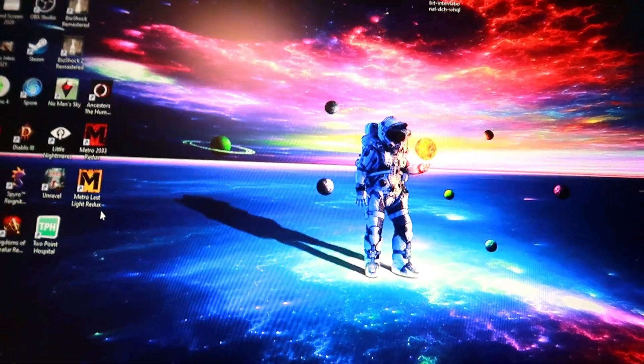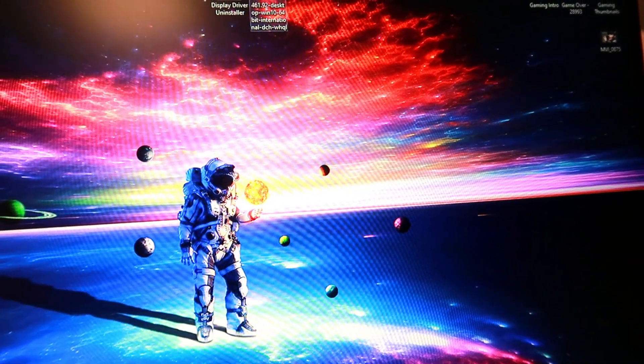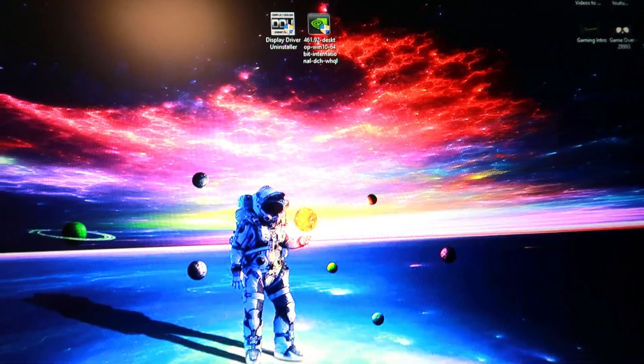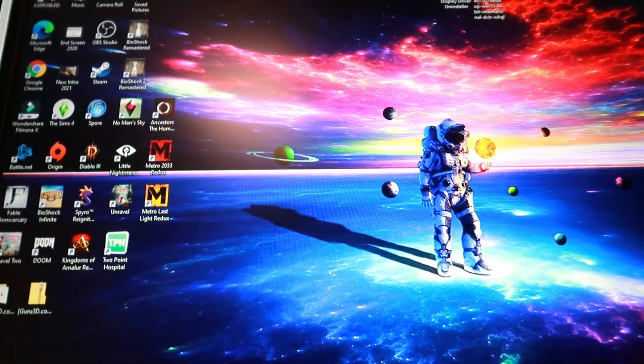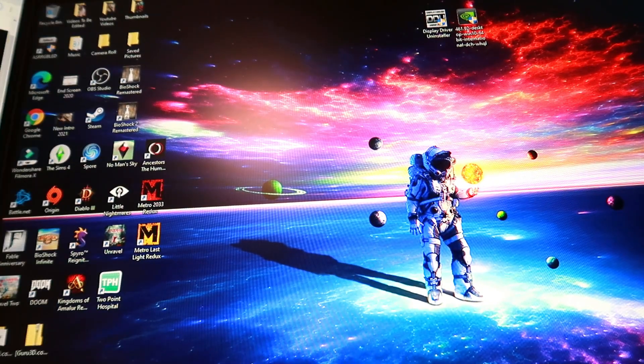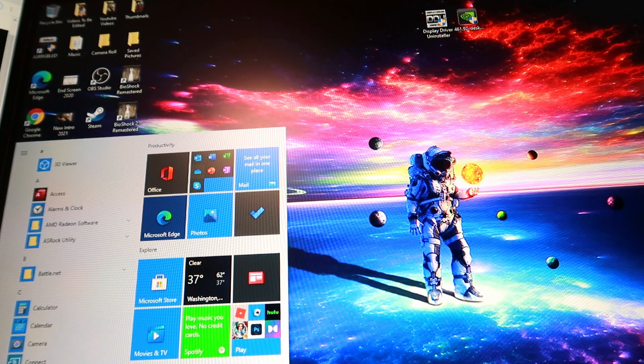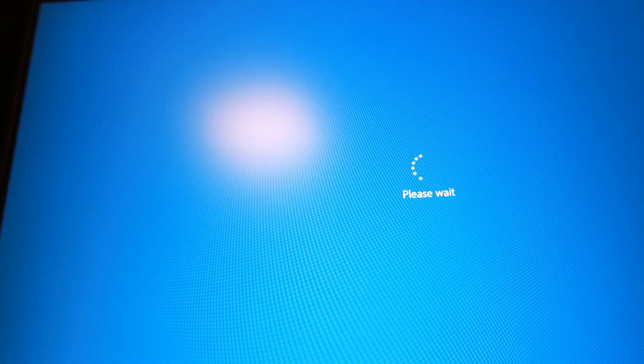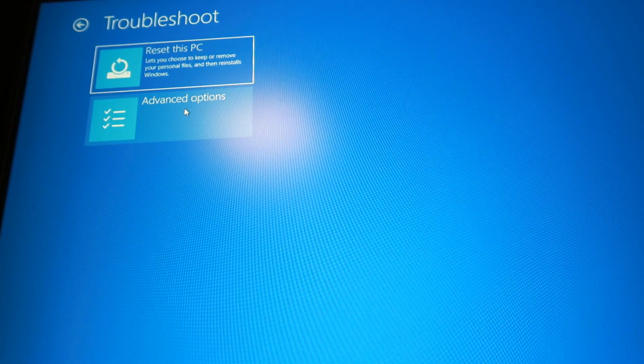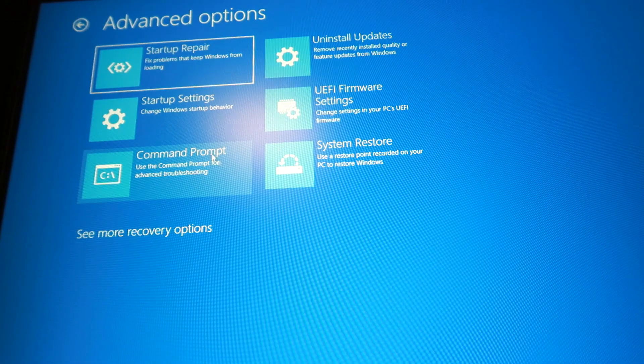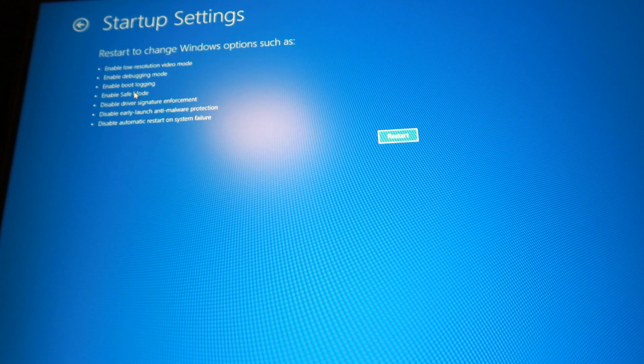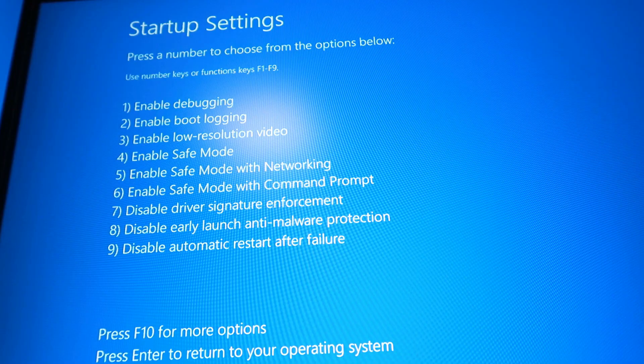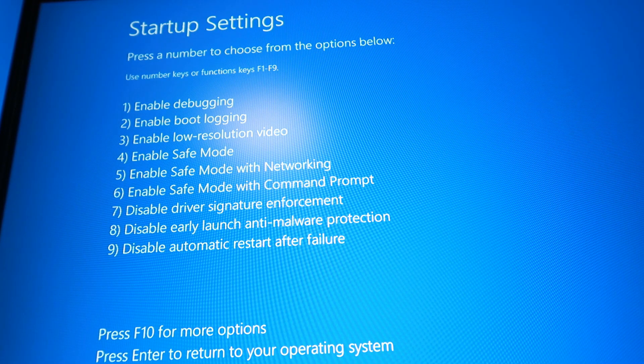I am on my desktop right now. And so I have the driver right there. I have DDU right there, Display Driver Uninstaller. So I'm going to set the camera down, I'm sorry if it's a weird angle. So we're going to hold shift and then we're going to restart. Windows is going to say please wait. We're going to go to troubleshoot, advanced options, startup settings, and we're going to restart. And then we're going to push 4 to enable safe mode.